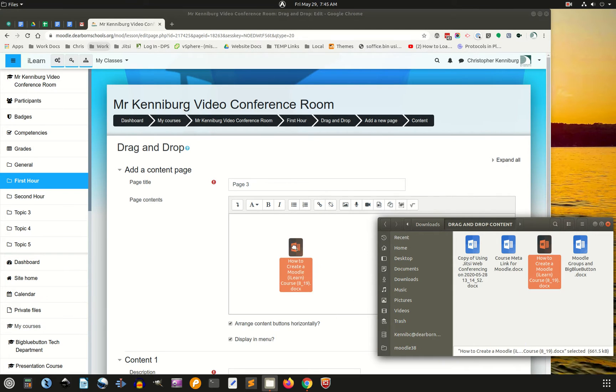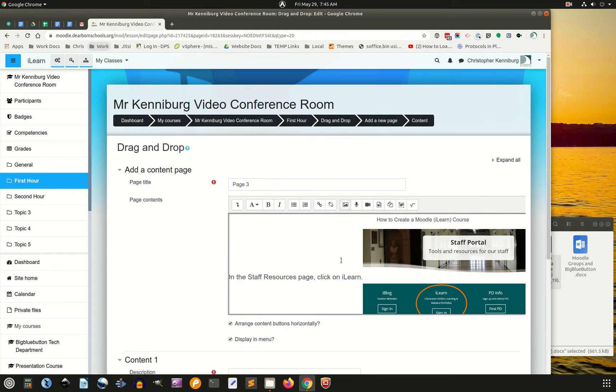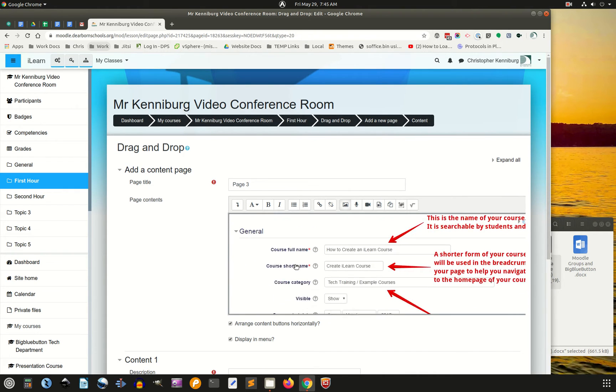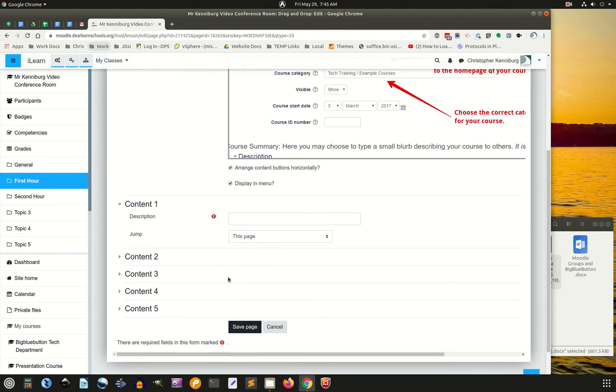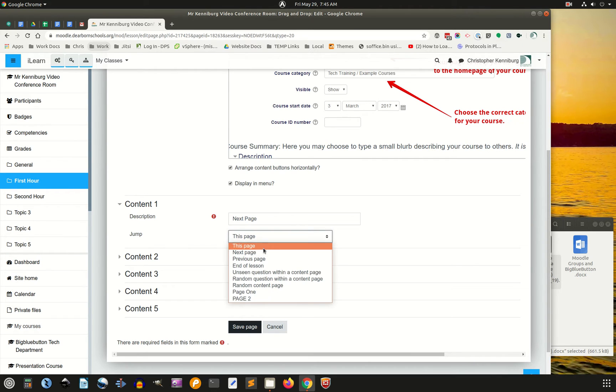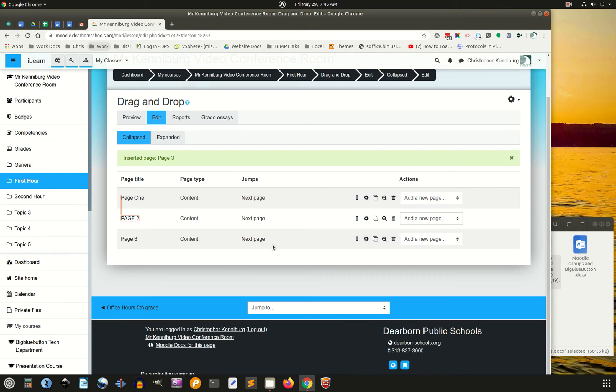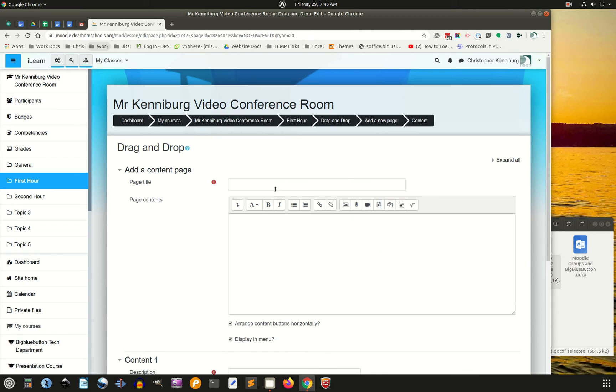This is a instruction on how to create your iLearn course, we walk you through everything you need to do. Okay, and we'll do one last and final, page four,